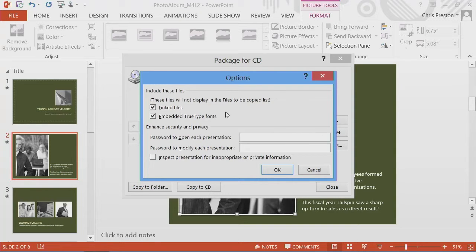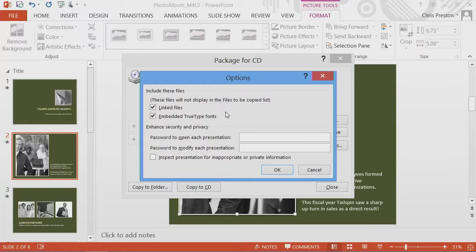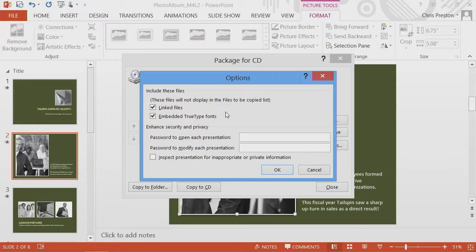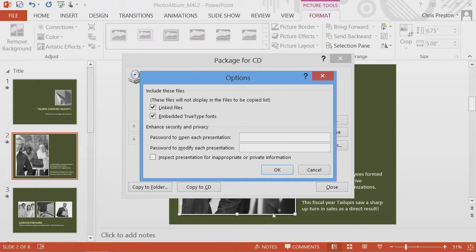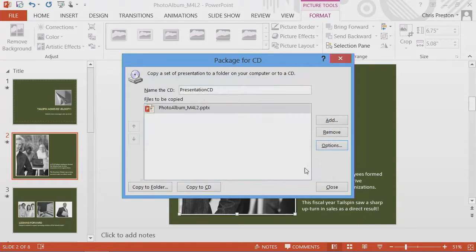It should be noted also that in preparing this, it's going to assemble all the files that are associated with the presentation into a common location. That requires it to copy files to your machine. So you might see a warning about that, depending upon whether or not you've linked to external files. For now, we'll cancel out of that.